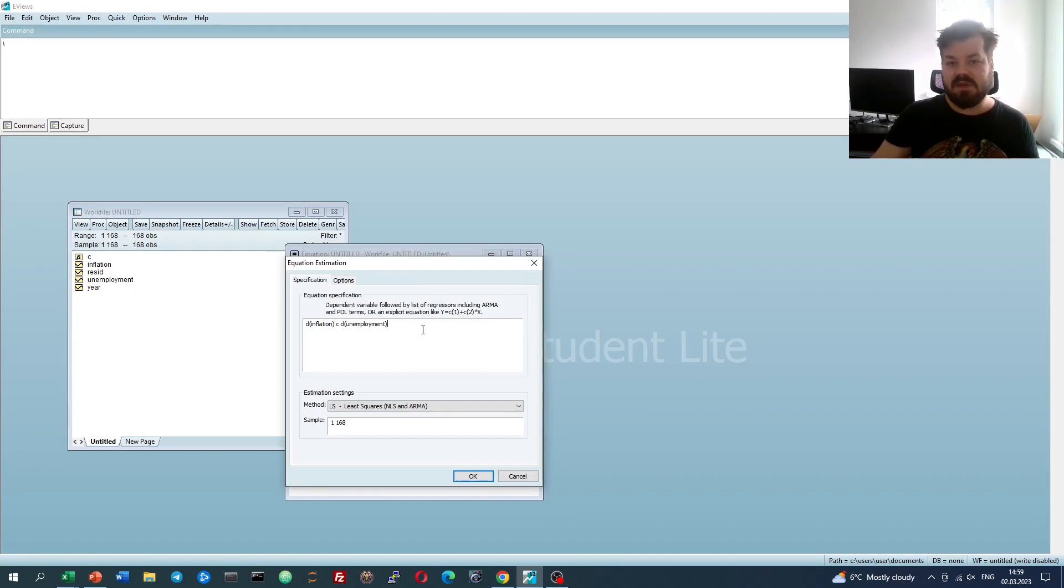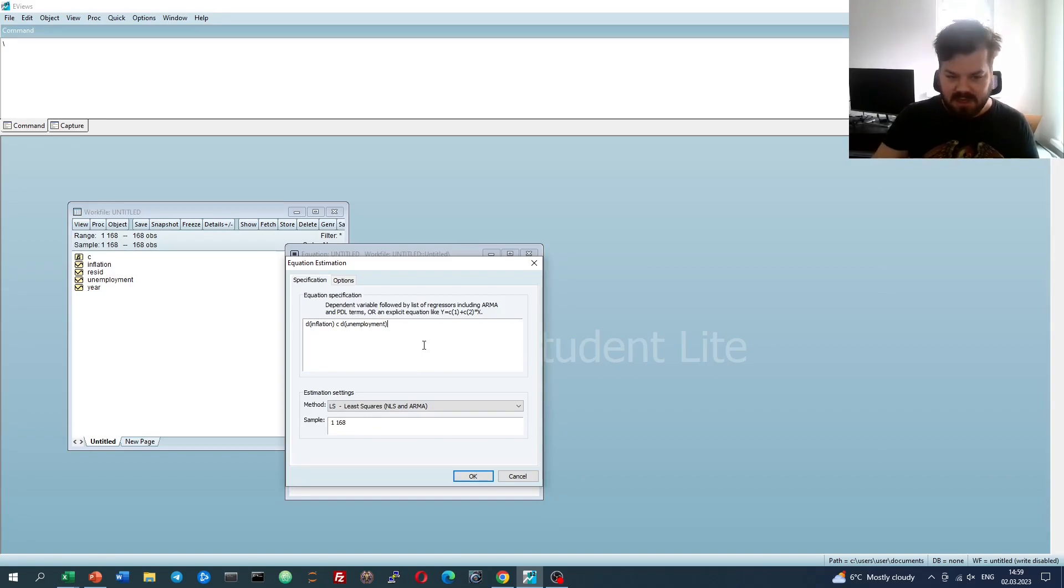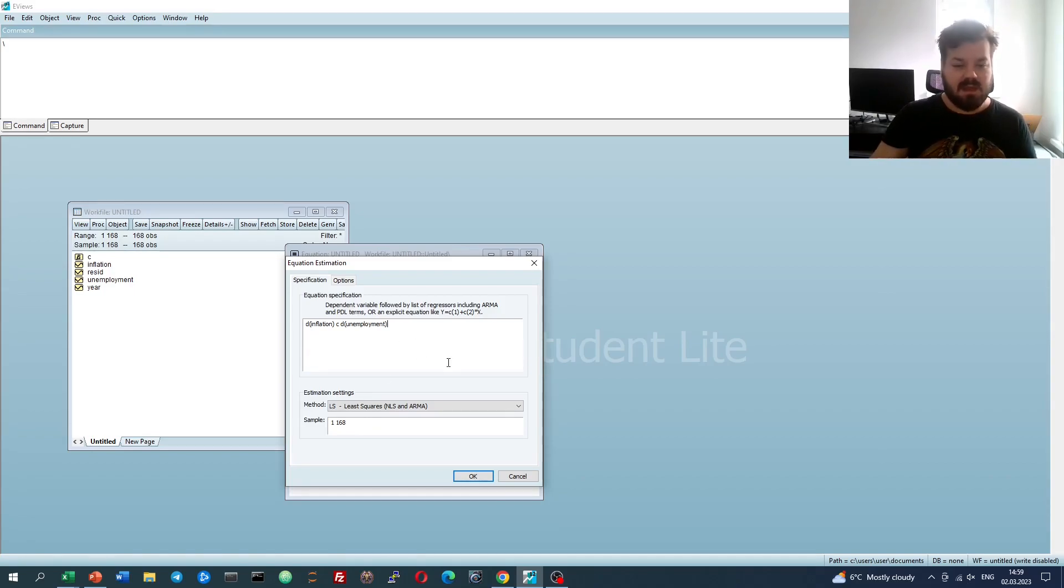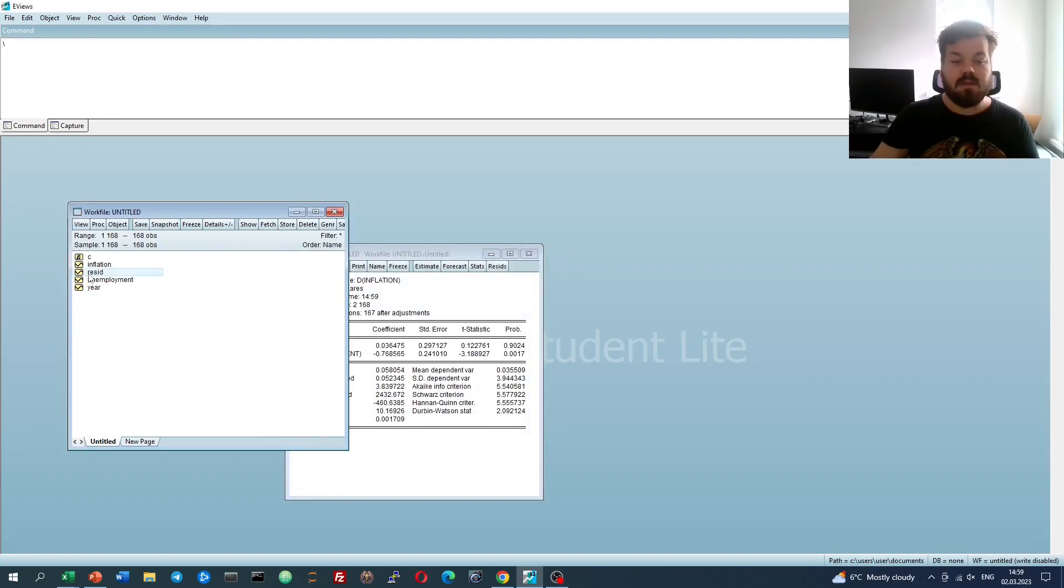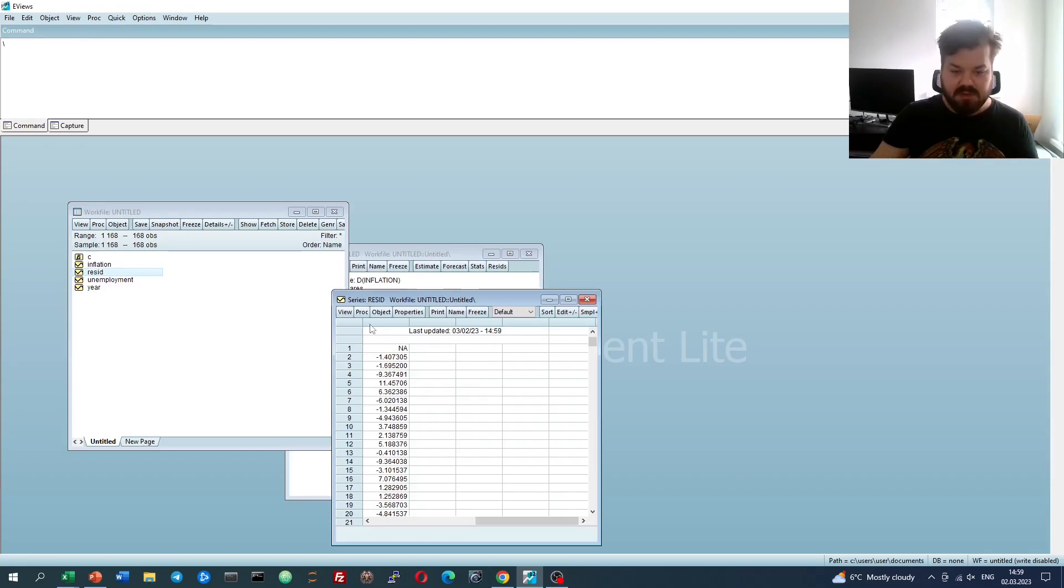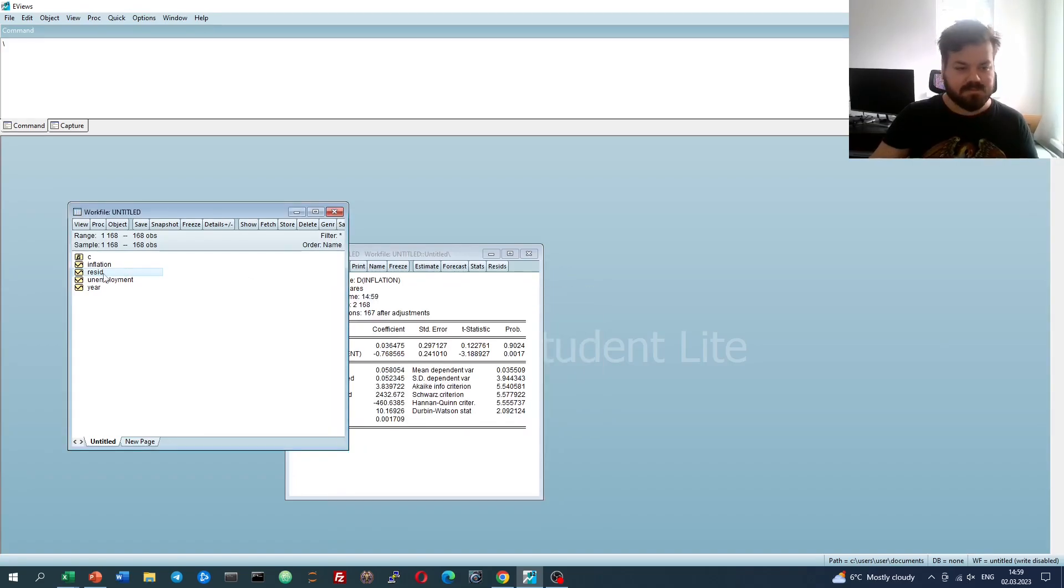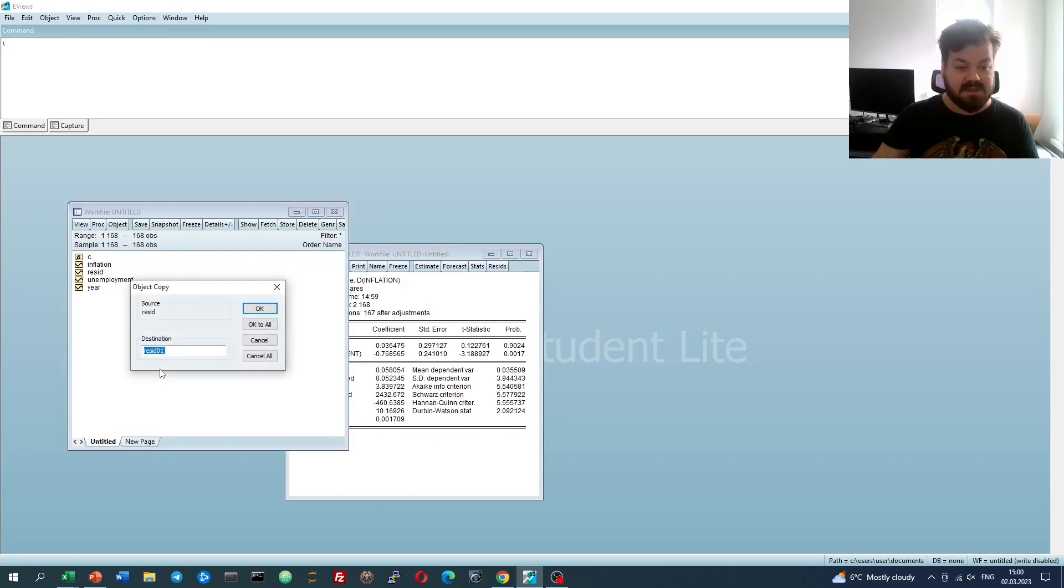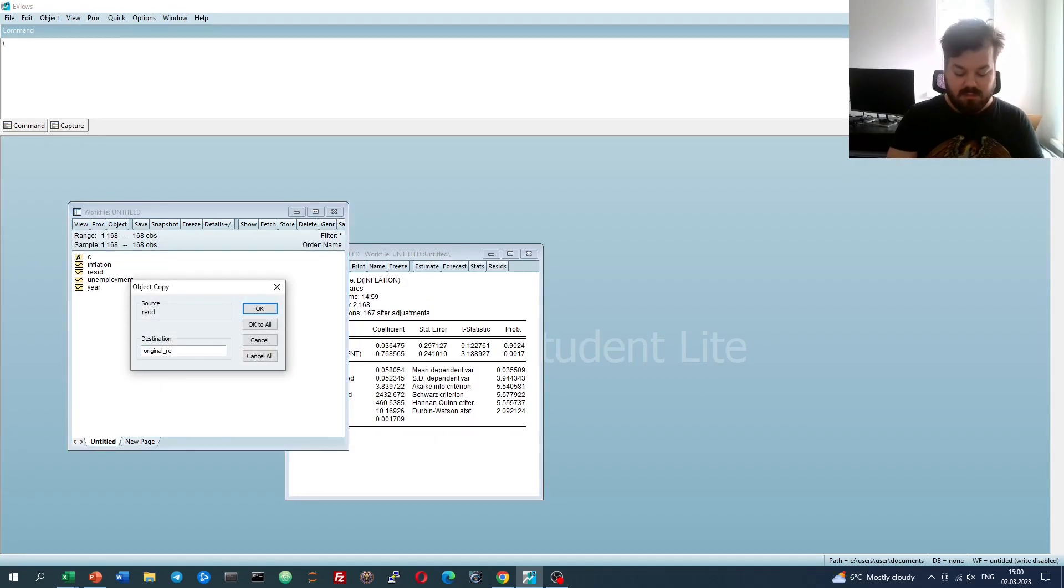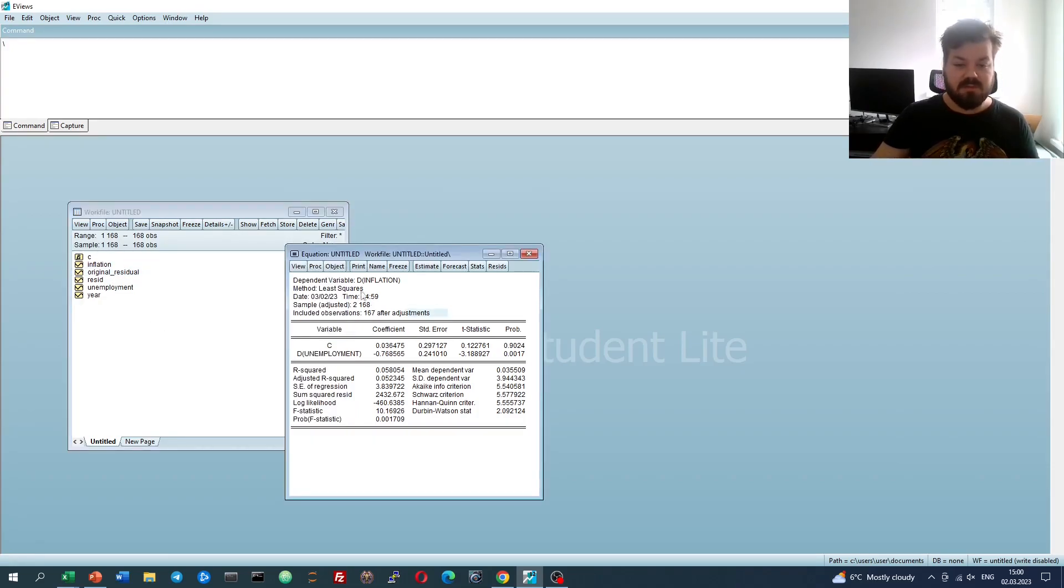Again, this is different to an AR model, as we're including lagged residuals instead of lagged dependent variables into our specification. So if we were to do it, again, without any advanced commands, we would simply estimate this model, then look at the residuals, we see that there is no residual for the first observation, obviously because we estimated them all on difference data. We can copy the residuals and paste them as original residual, and now we can refer to this series as a variable in further regression modeling.